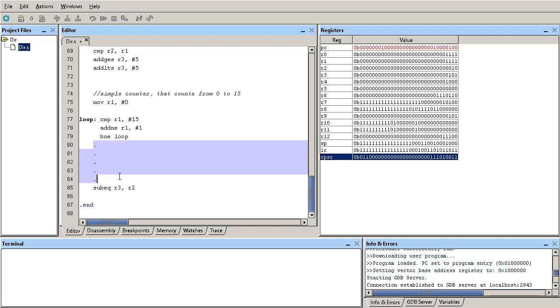So even after so many lines of code, if no one else updates the CPSR, whoever updated last is the instruction that's responsible for the flags. So just keep that in mind.